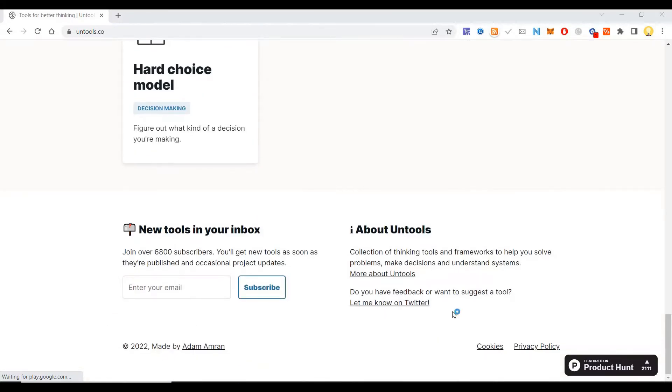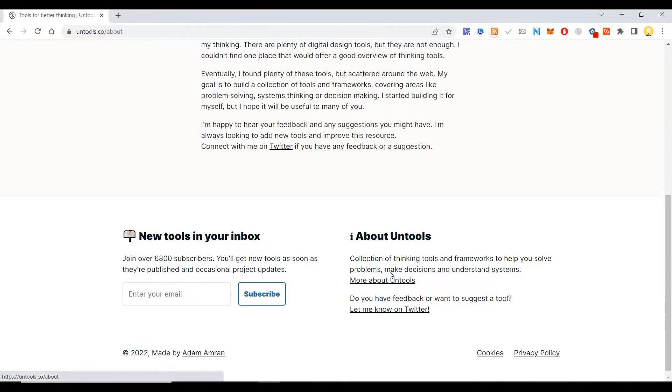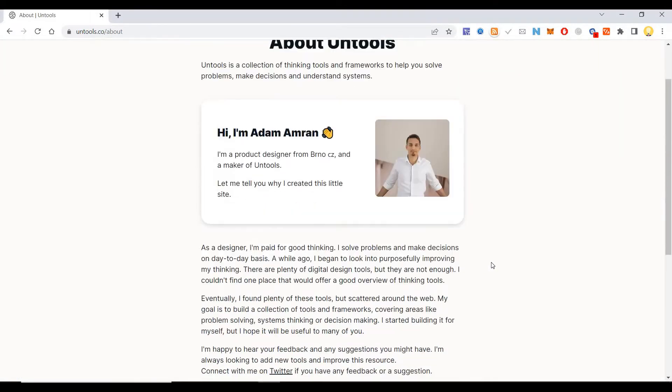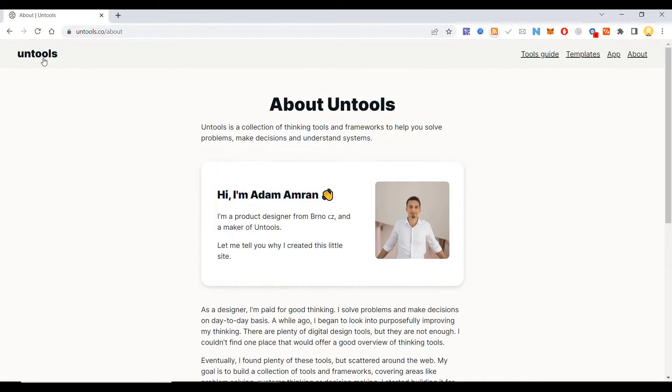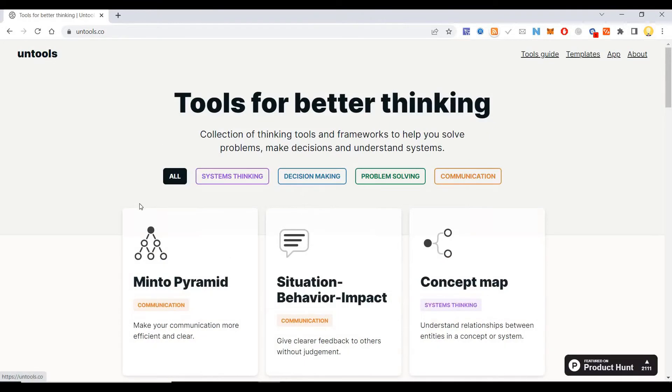There are various tools available here to make decisions. It's a collection of thinking tools and frameworks to help you solve problems, make decisions, and understand systems.